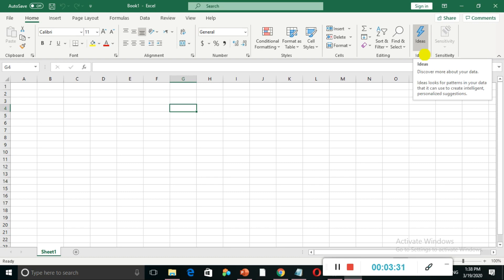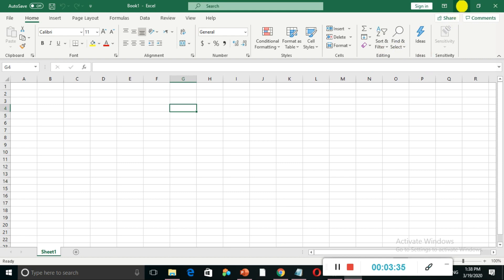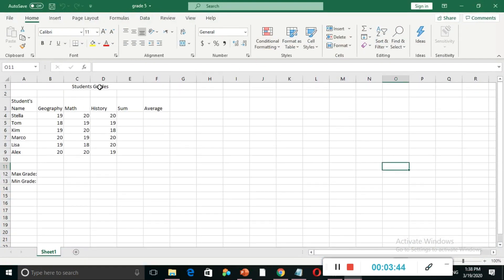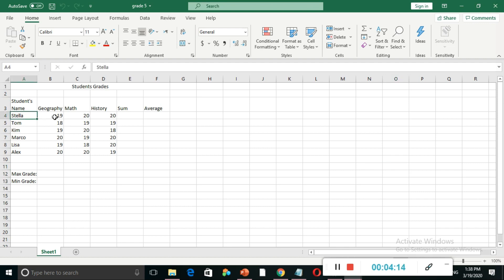Next we have to type some information so that we can perform a SUM function. I have already prepared a table. You can see students and their grades: in column A, student names — Stella, Tom, Kim, Marco, Lisa, Alex; in column B, marks for Geography; in column C, marks for Math; in column D, marks for History; and in column E we need to calculate the SUM. Our goal is to find the total mark for each student — for Stella, that means adding Geography plus Math plus History: 19 plus 20 plus 20.